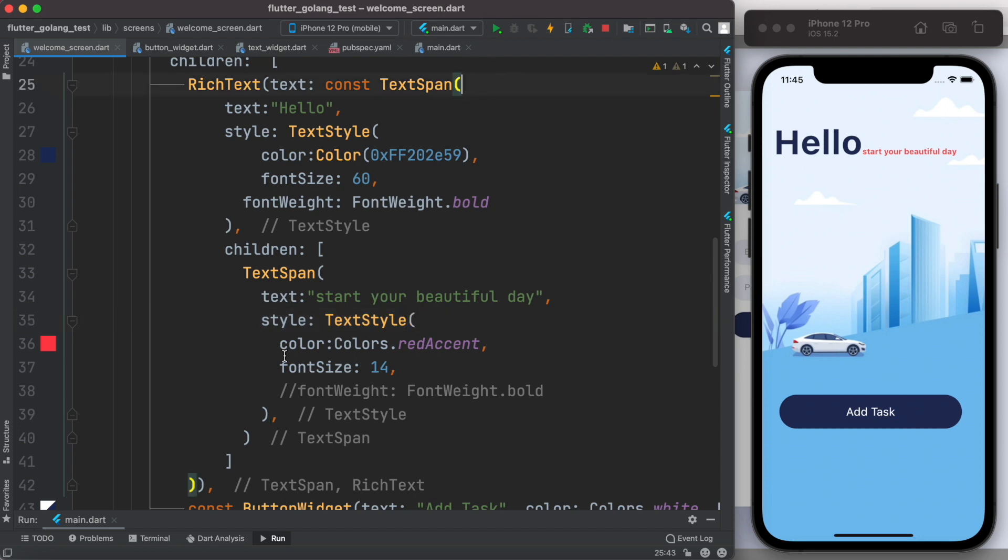So personally I find RichText and the TextSpan together can create powerful, beautiful text. Thank you.